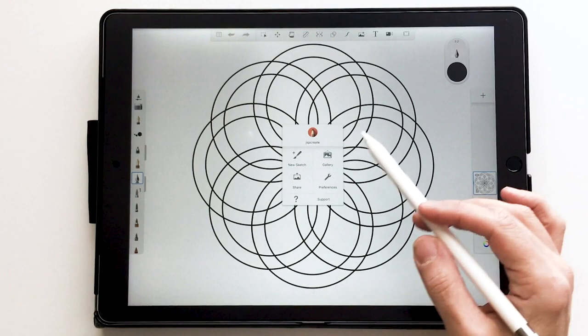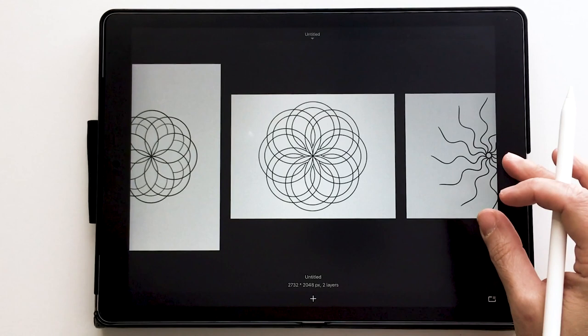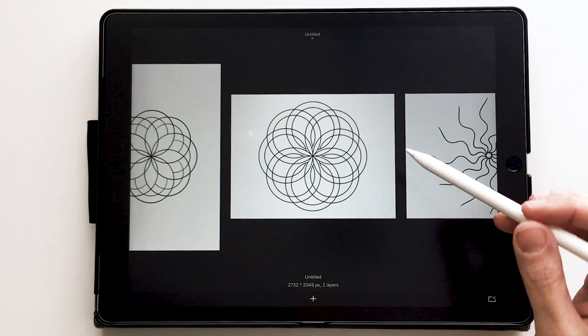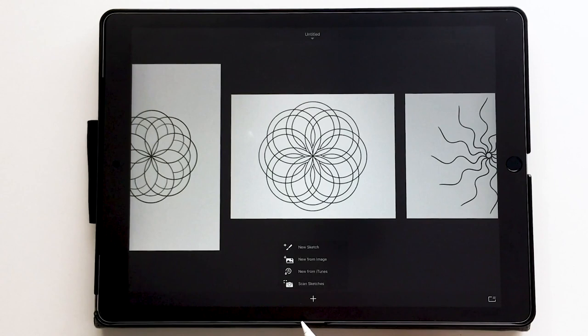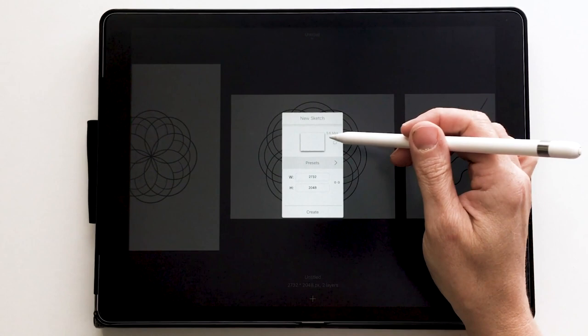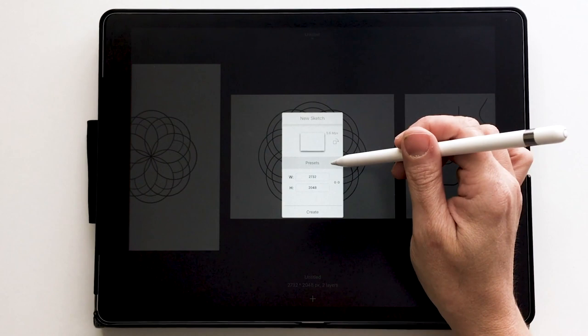I'm going to take you back into the gallery and get started from scratch. When you open up Autodesk Sketchbook it either opens you in a previous document or in the gallery. This is my gallery and I want to create a new canvas — down here is the plus sign. I'll choose New Sketch, which gives me some options including rotating the canvas the way I want it.